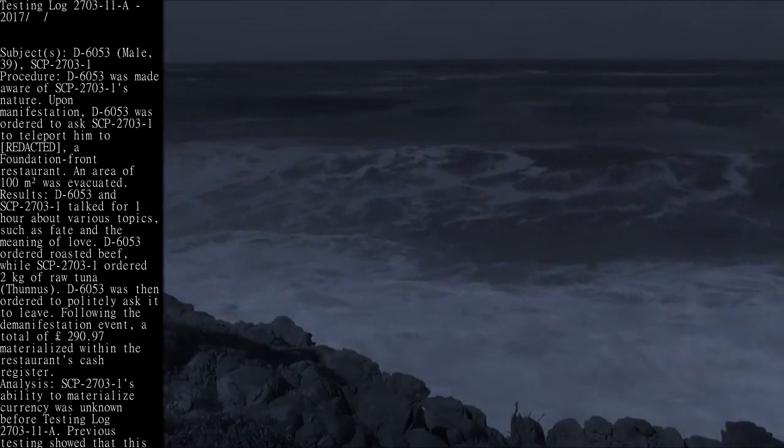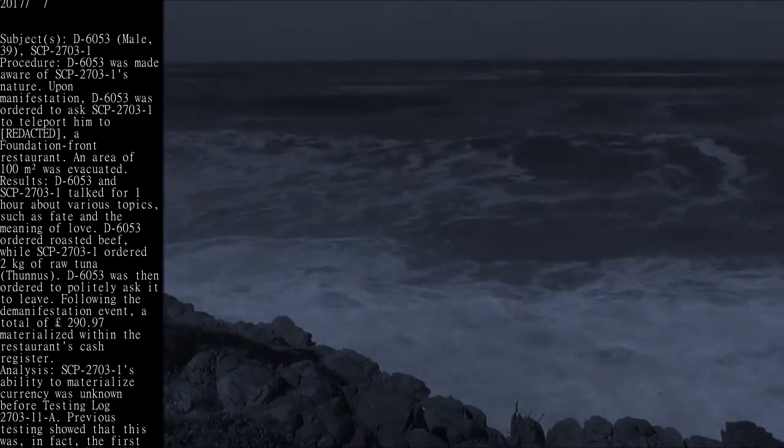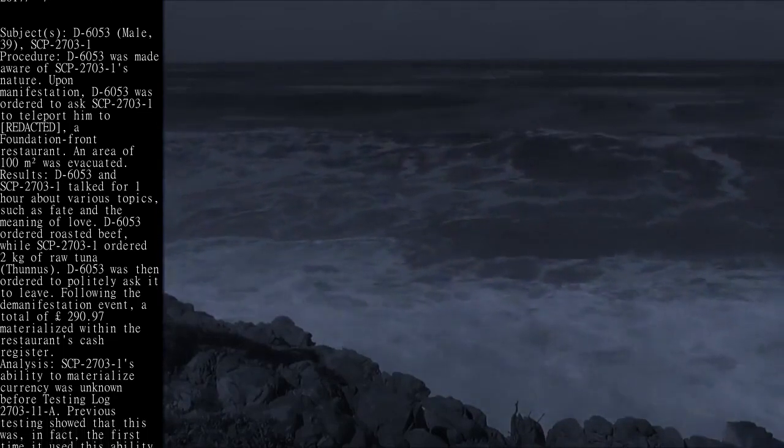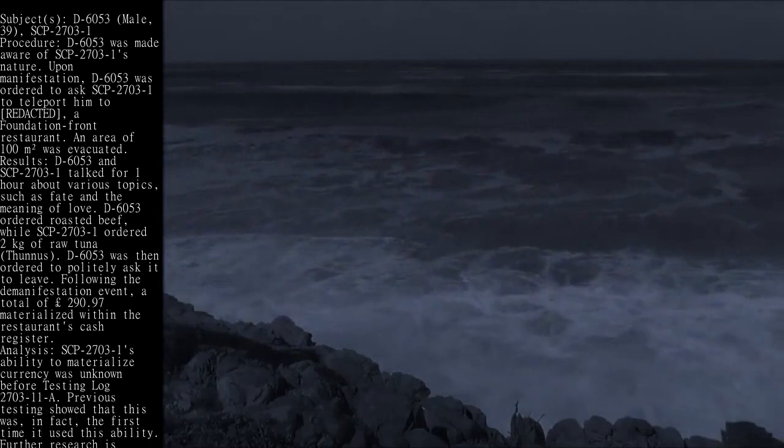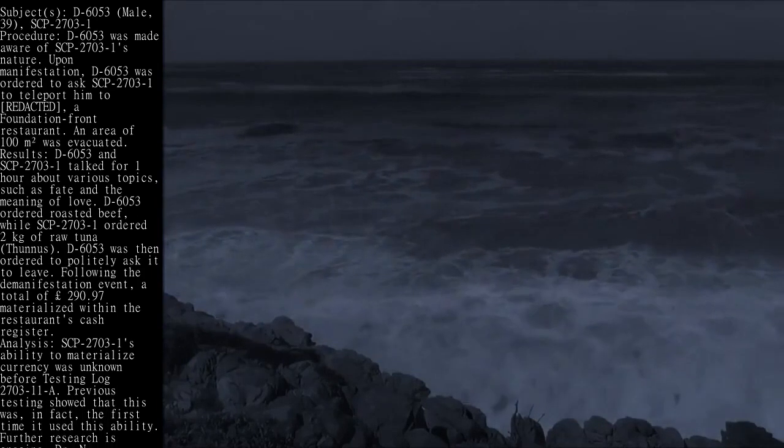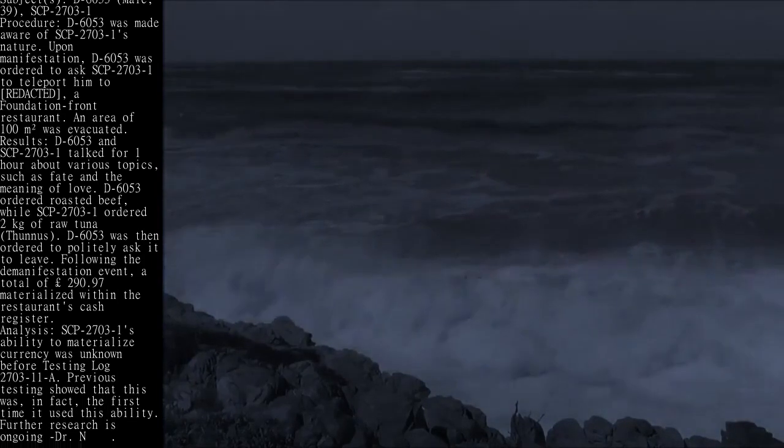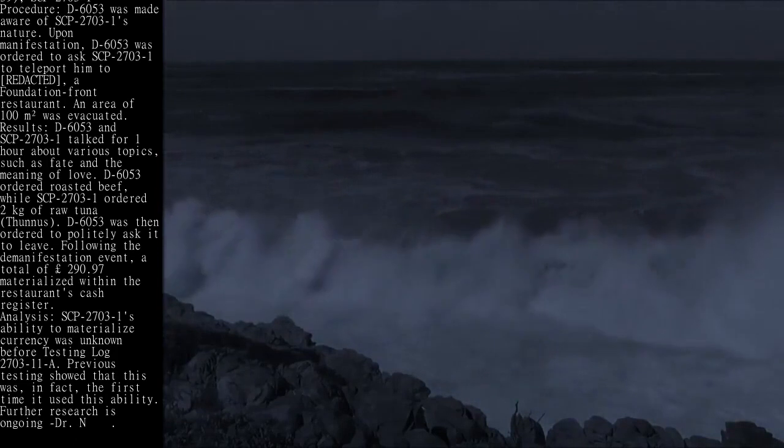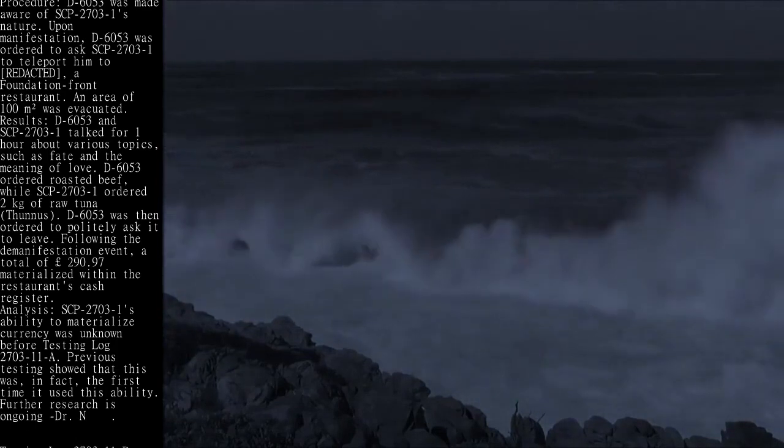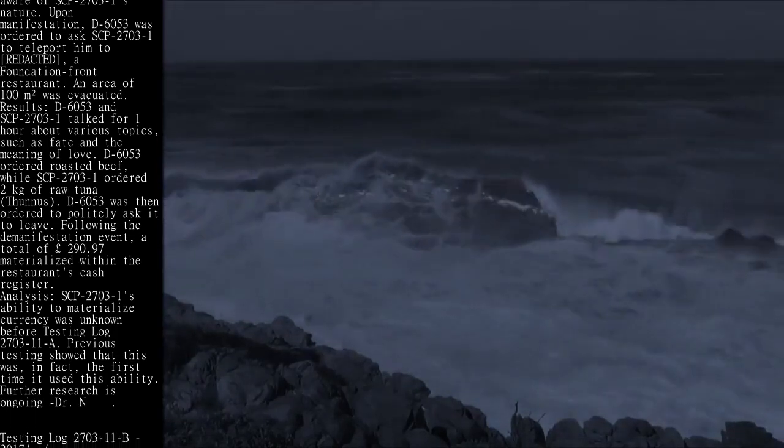D-6053 was then ordered to politely ask it to leave. Following the de-manifestation event, a total of £290.97 materialized within the restaurant's cash register.